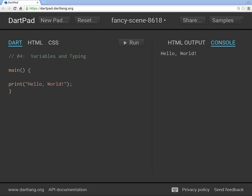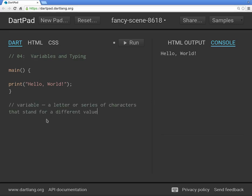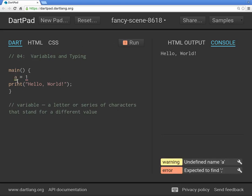Basically a variable is a letter or series of characters that stand for a different value. That's just my made up definition without looking in dictionary. Classically in math we say A equals 1. So we know that A is the variable and 1 is the value. And this could be any value, 1, 2, 12, whatever it is.